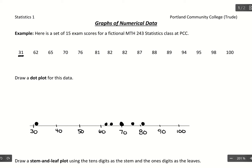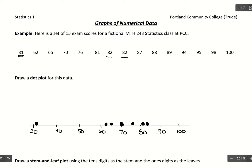This shows us what happens on an individual basis with our values. When we have repeats — like 82 occurs twice — you stack the dots at the same spot. Stack identical values, but if they're not identical they get their own space on the number line. Then 87, 88, 89, and 94, 95, 98, 100.